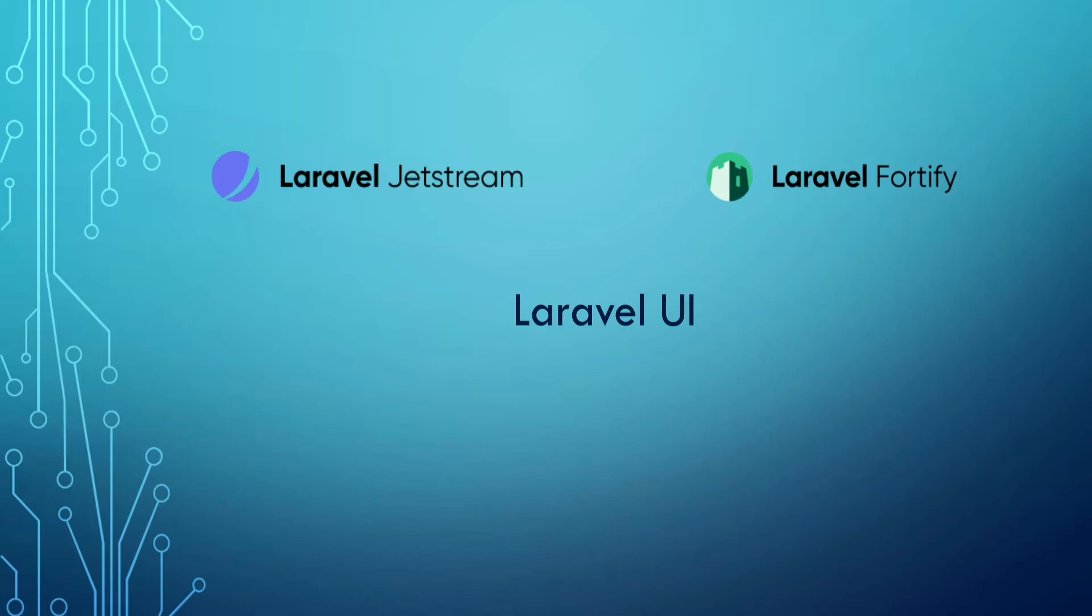Hey everyone, there have been some questions in social media about which authentication scaffolding to choose when starting out a new Laravel project.